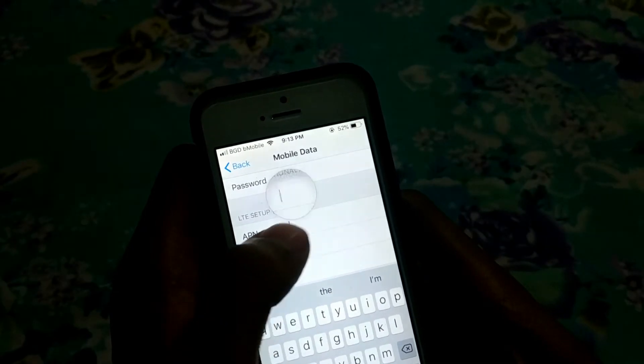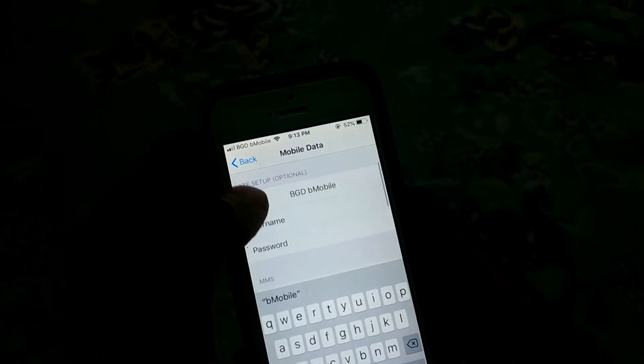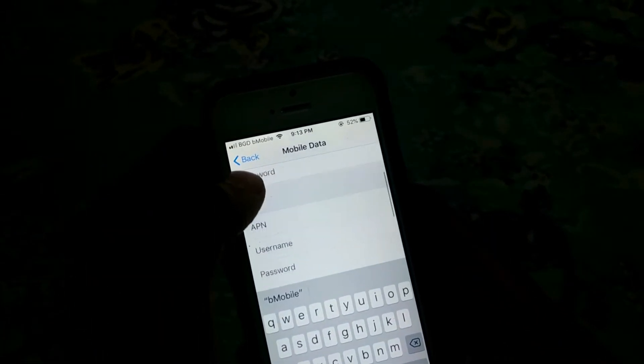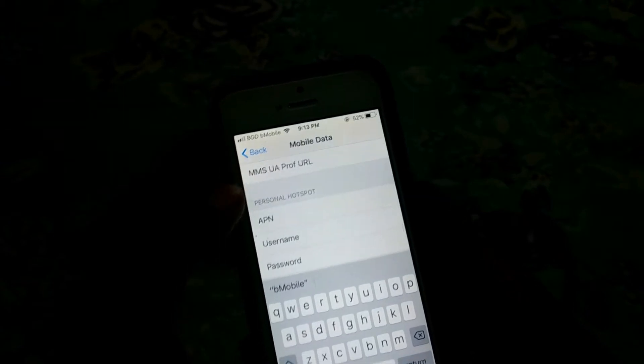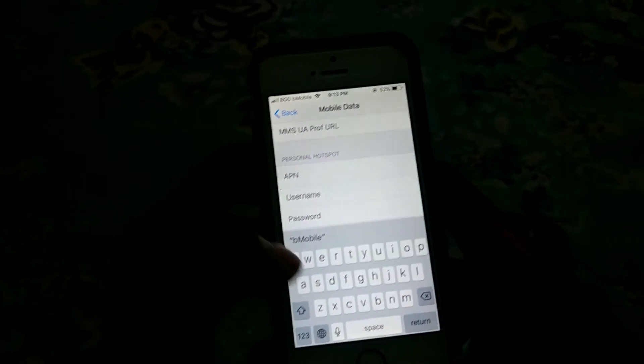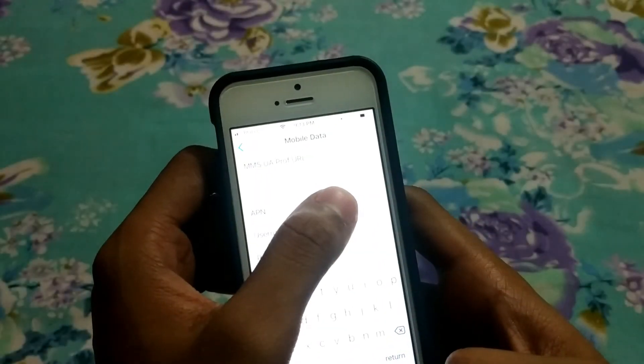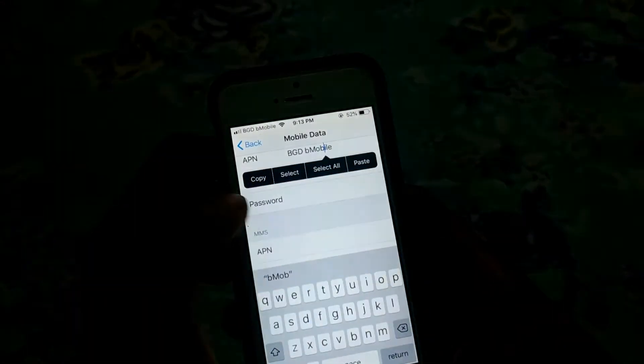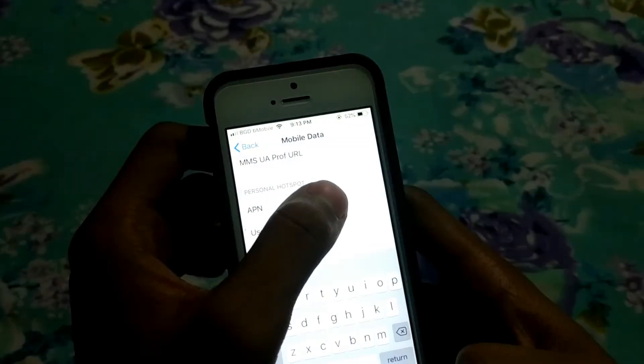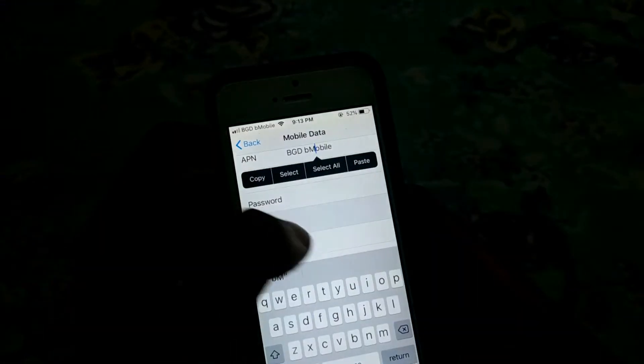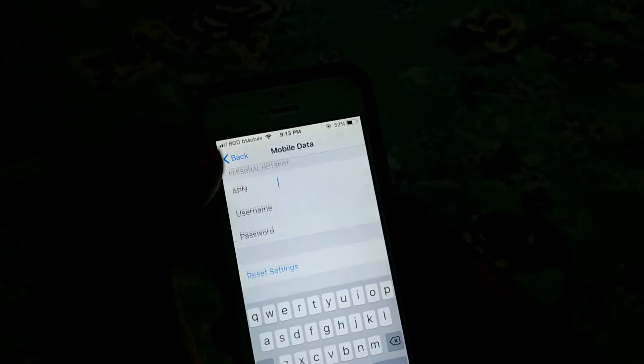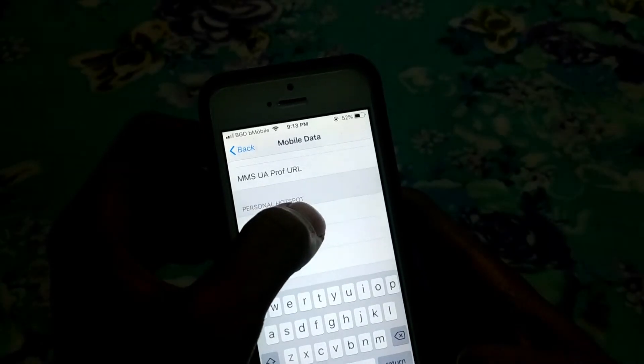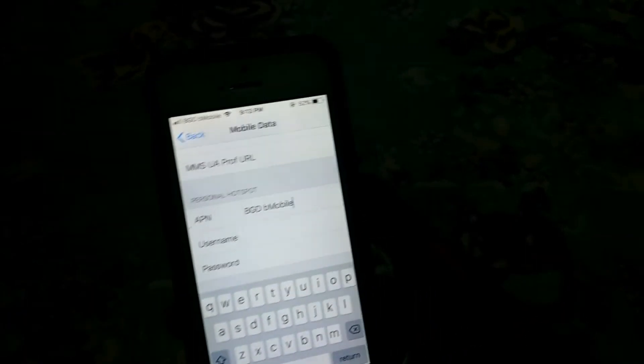Type it as you wish. Then go to Personal Hotspot at the bottom, and here you have to type the name.